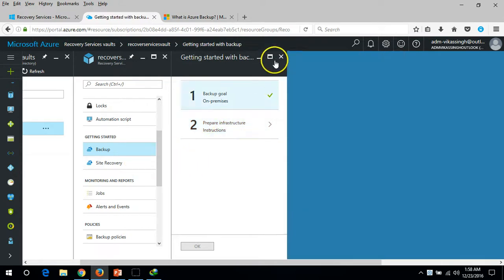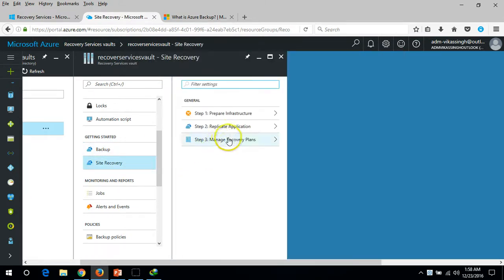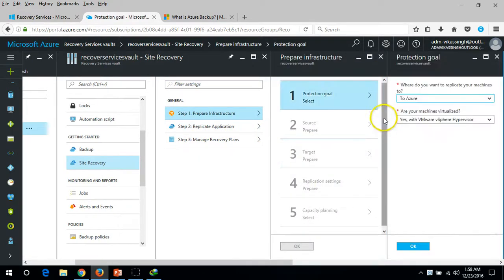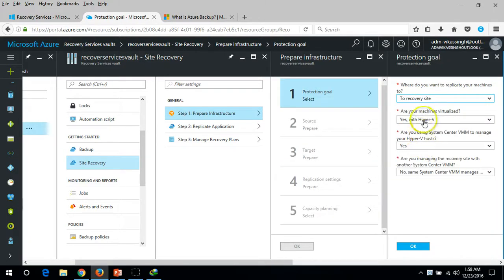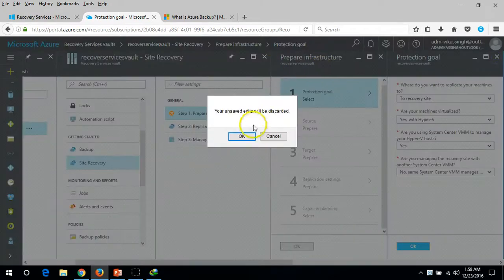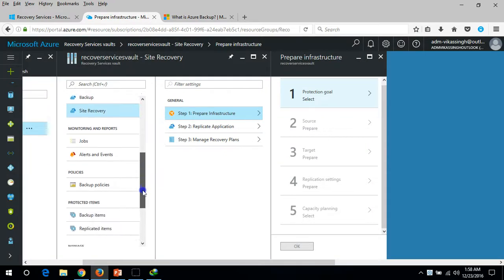Click Cancel, and then cancel once again. In the Recovery Service Vault you can also prepare your infrastructure to replicate applications for site recovery. We have a separate video on Recovery Service covering those features in detail.